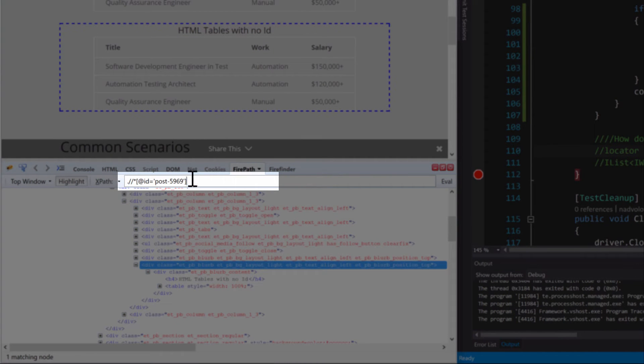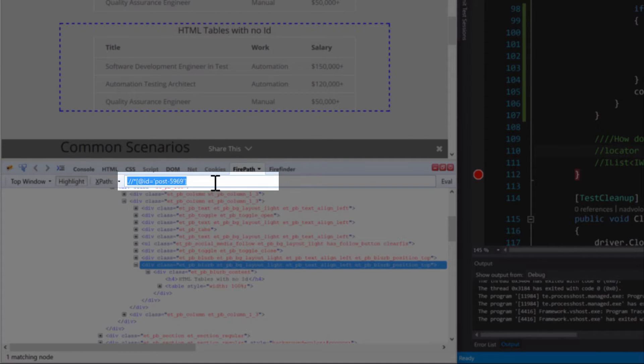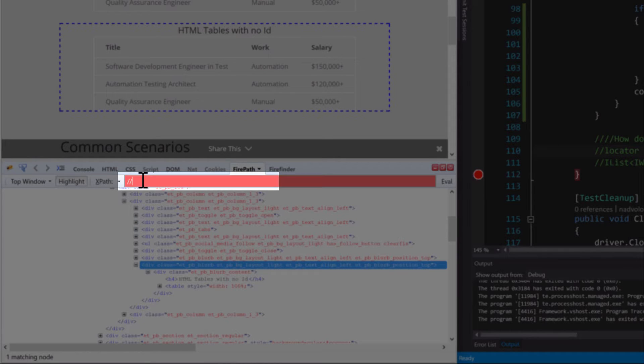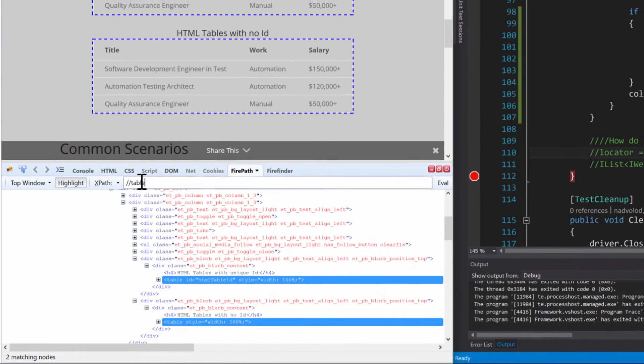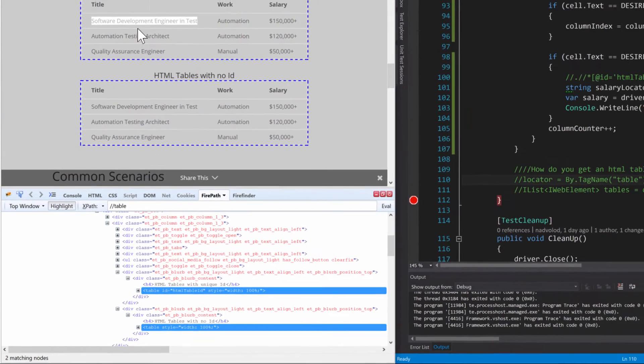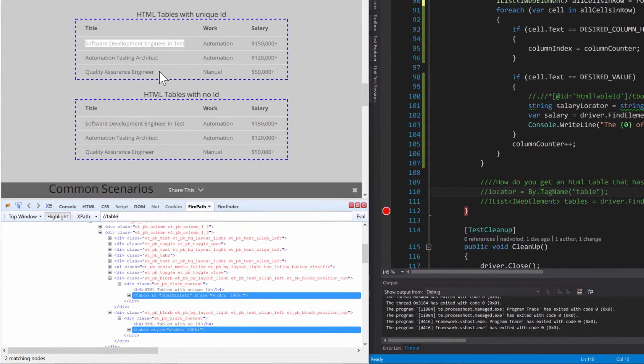For example, we come over to FirePath here and rather than doing all that, I'm just going to do table, enter. You see how it highlights two tables? So that means we're going to get a collection returned of two objects into our list of web elements.